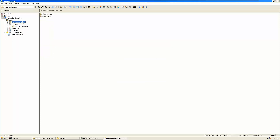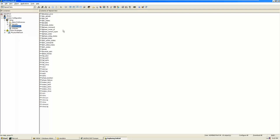In security, we define different security settings: parameter security, field security, user security, and all other security-related things. Namesets are used in the control studio during logic building, and we will encounter a lot of them there.